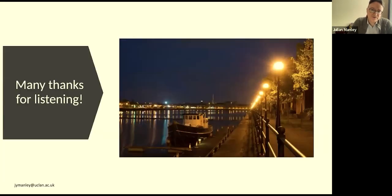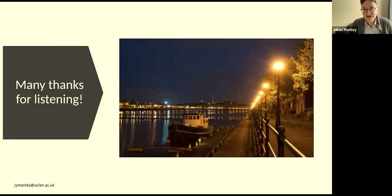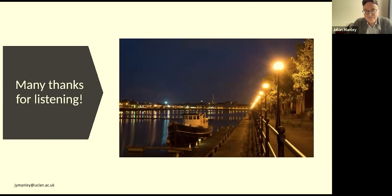Thank you for listening. There's a picture here of the docks in Preston — the docks in Preston used to be the biggest inland dock in Europe — all part of that industrial past.